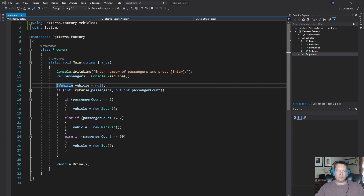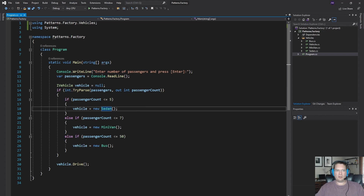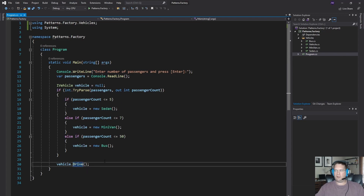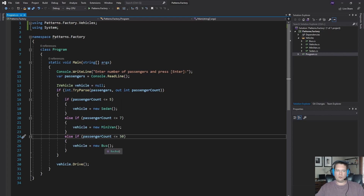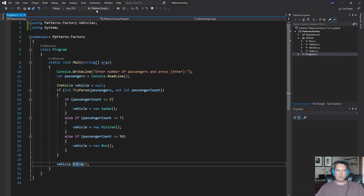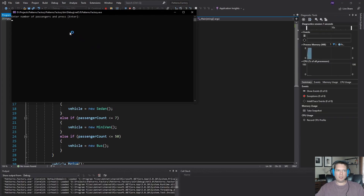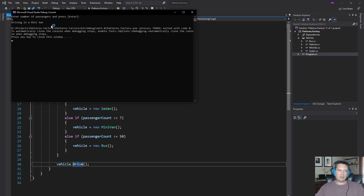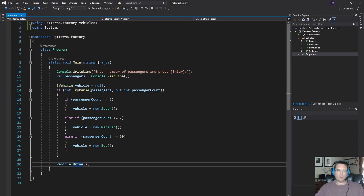we've got a very simple console application that is asking for a number of passengers and then trying to determine which instance of this iVehicle implementation it should create, and then it calls the drive method on that. So if it's less than or equal to 5, it calls sedan; less than or equal to 7 calls minivan; less than or equal to 50 calls a bus; and in the future maybe a new feature would be airplane or boat. We can run this — if I put in 6 passengers, it says we're driving in a minivan. That's what the drive method does right now; all it does is output something to the console.